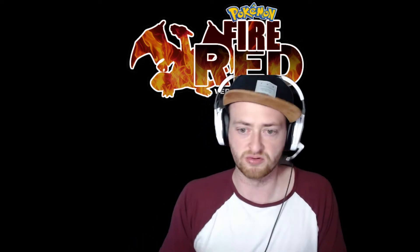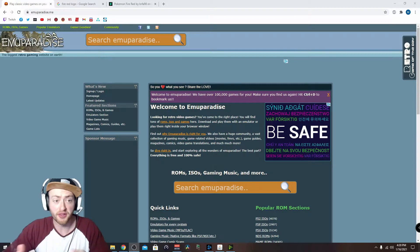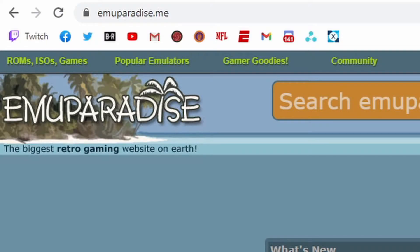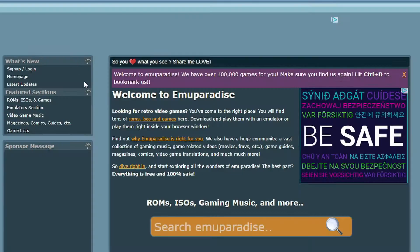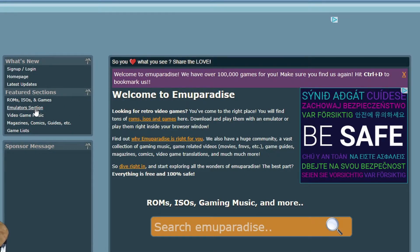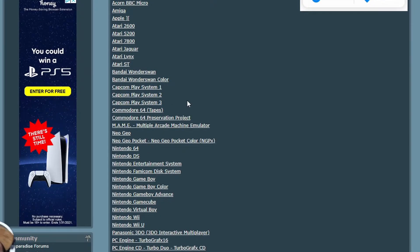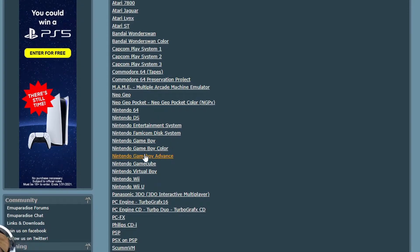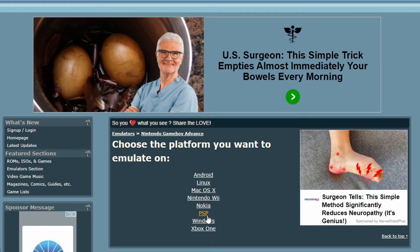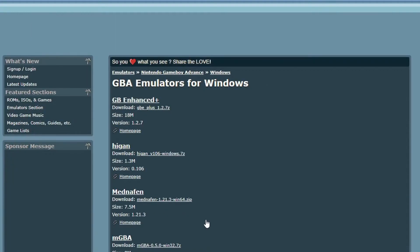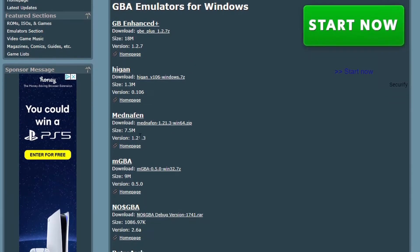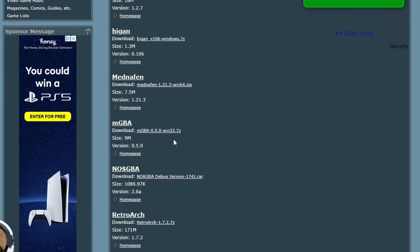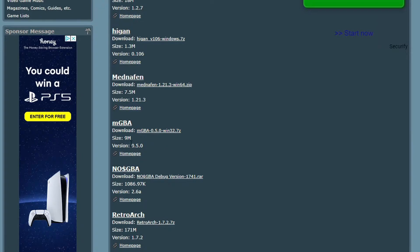Emulator. We're going to go to emuparadise.me. And we're going to go ahead to the menu over here to the left. We're going to click emulators section, and we're going to scroll down to where we want, which is Game Boy Advance. And we are going to click on, I want our windows. There's a whole list. I personally chose mGBA and it works great. So click there, download. You can choose a size, how many bits, whatever. And download like that.